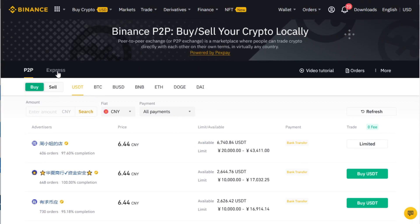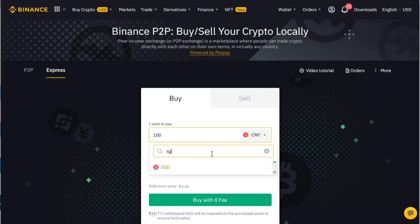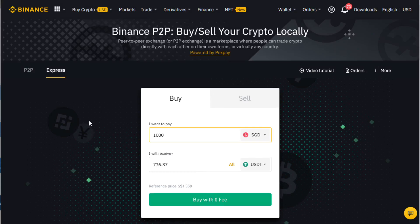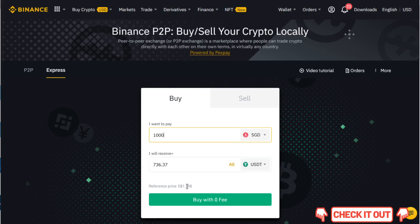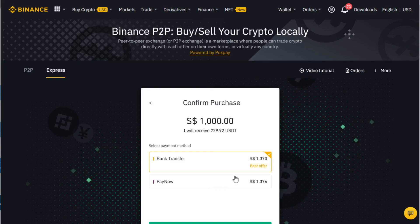Under P2P there are two ways: Express and P2P. Express is direct — you just need to select whatever currency your bank is holding. Maybe you put $1,000 SGD, and you will be receiving $736.37 USDT at a reference price of $1.358. You click buy.